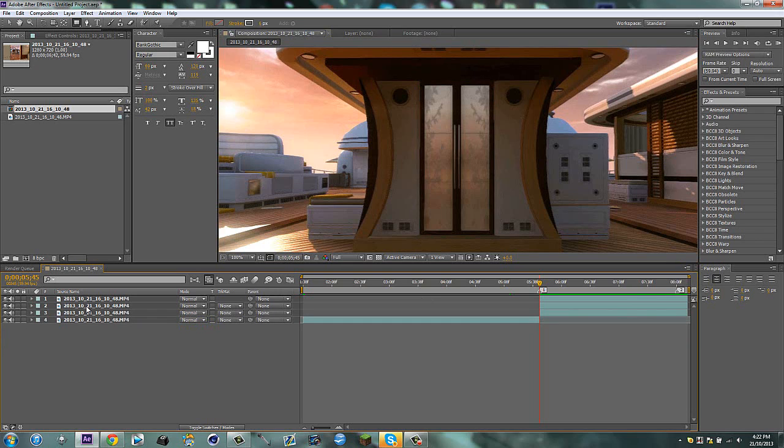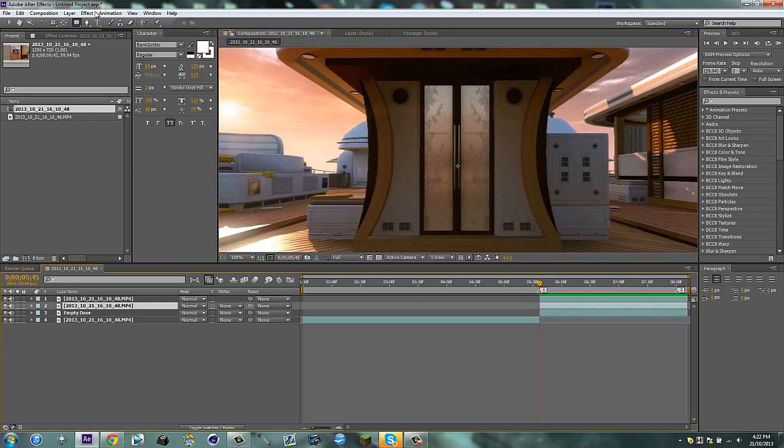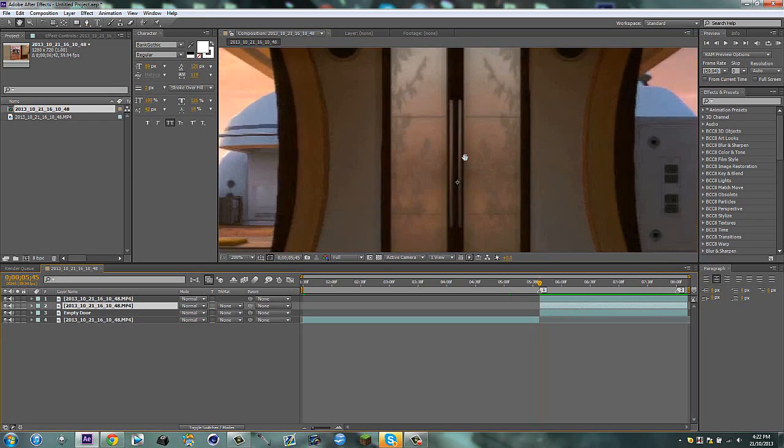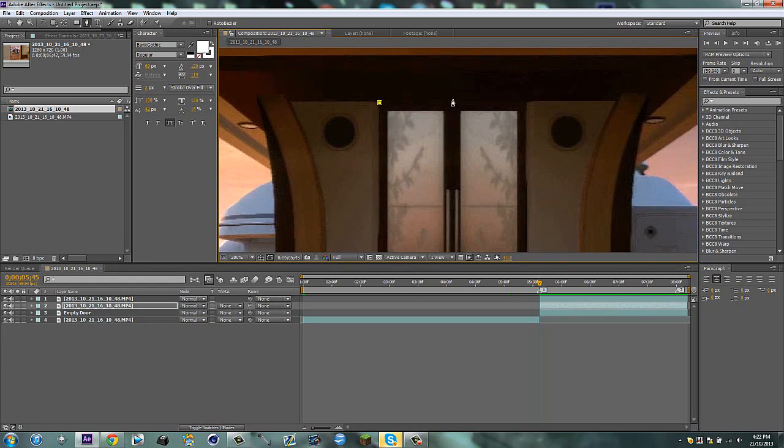Then on this one, we're just going to call this empty door. On this one, we're going to go ahead and get our pen tool to be a little bit more exact, and we're just going to mask it here. I'm just trying to get a good angle of seeing this.